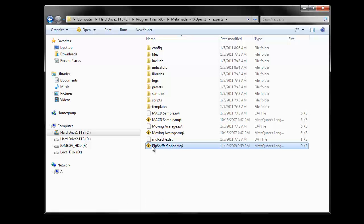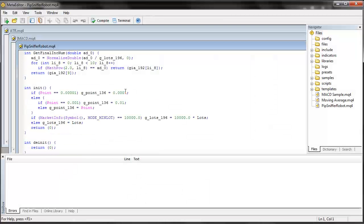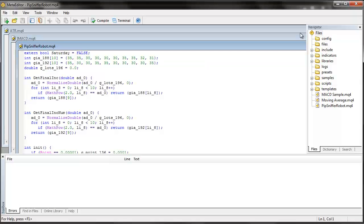So go ahead and assuming that you have a forex robot to use, go ahead and double click on it and it will open up a window and you will see all this code and stuff on there.